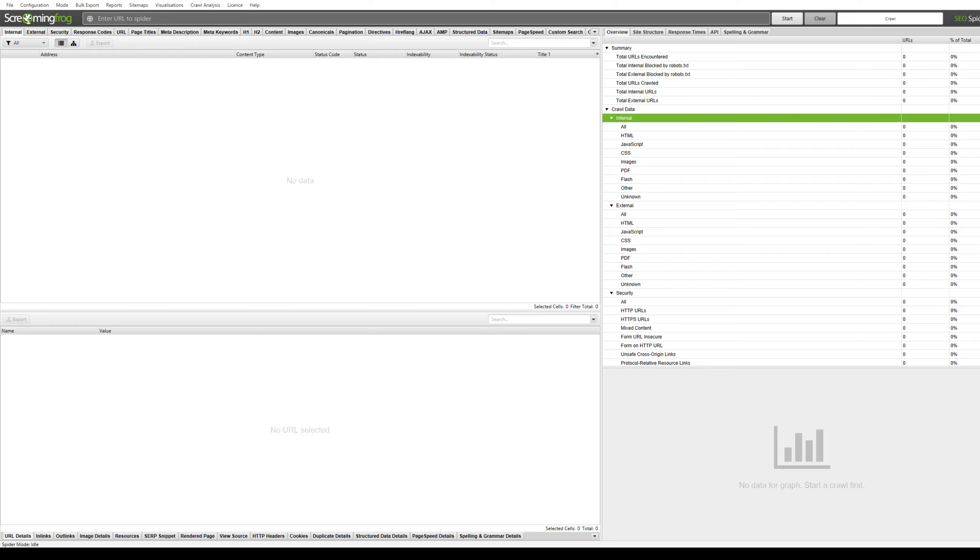They also offer the paid version for crawling more than 500 pages or URLs. So if you want to generate an XML sitemap for a larger website then you'll have to opt in for the paid version. But I will show you the free version and creating an XML sitemap this way.